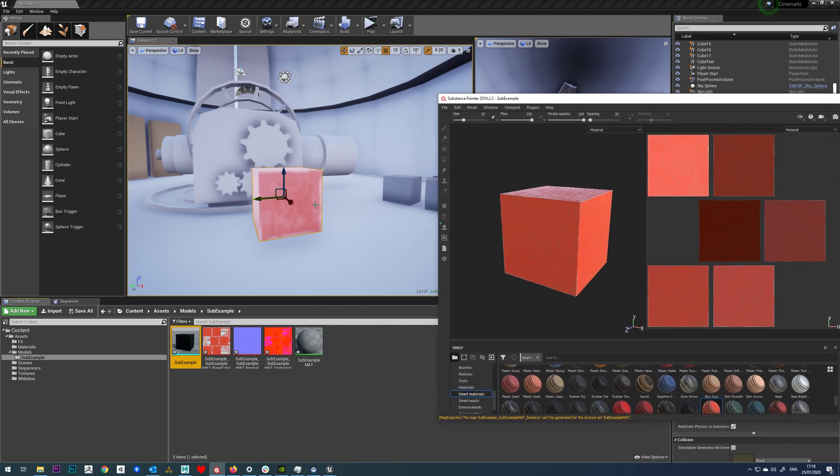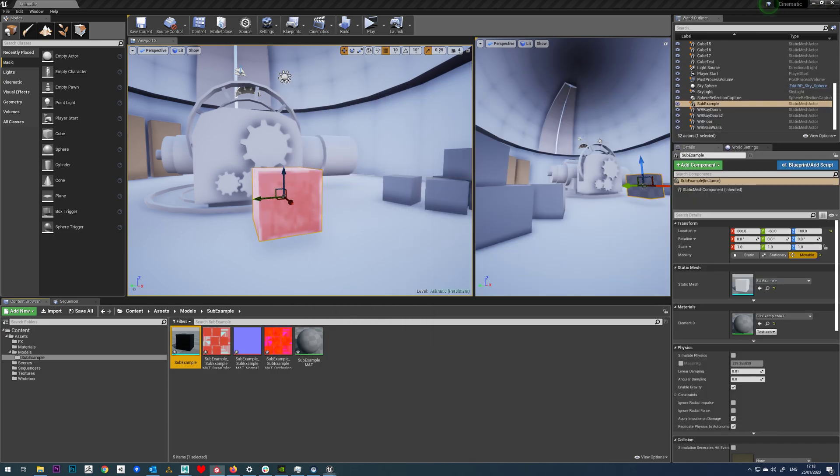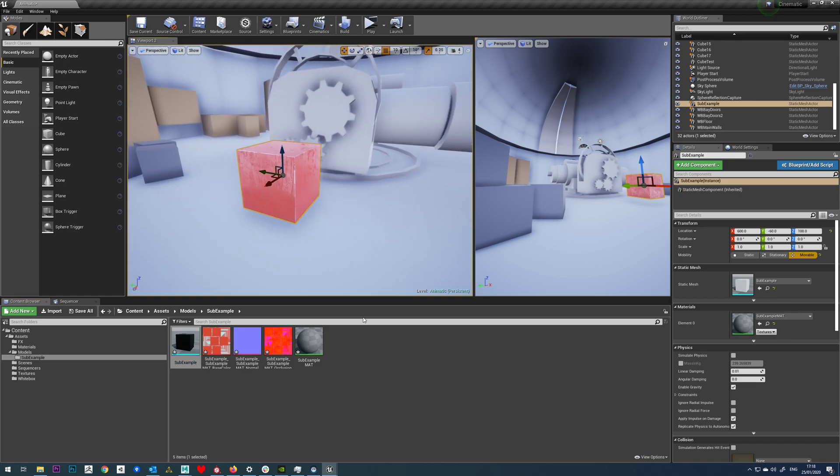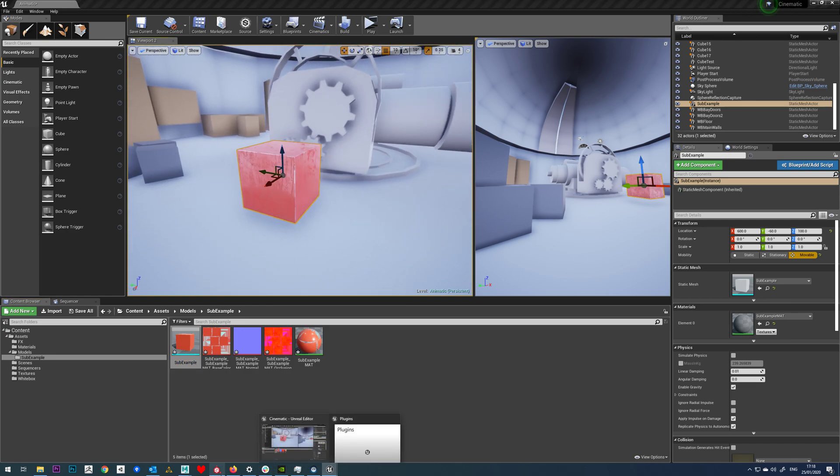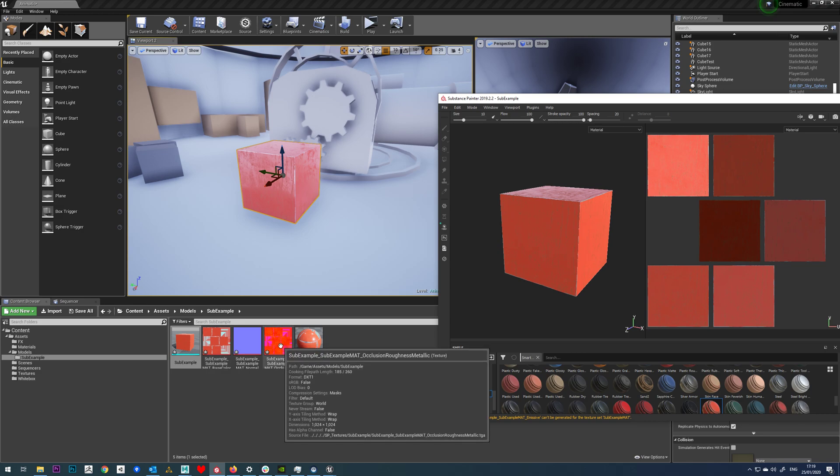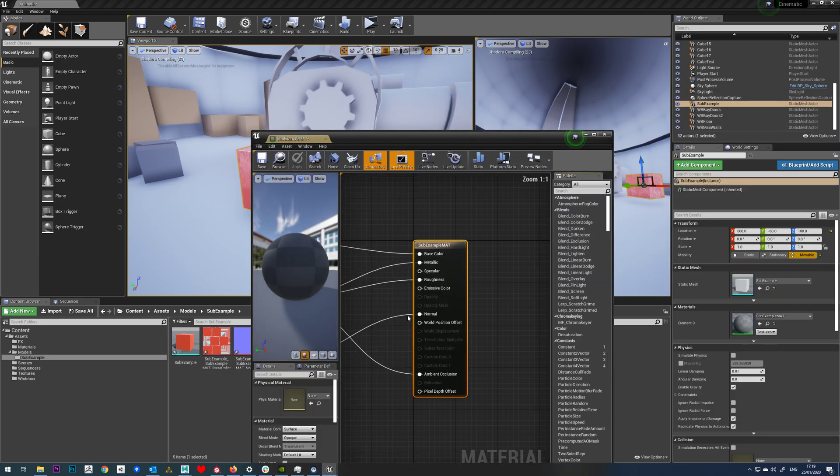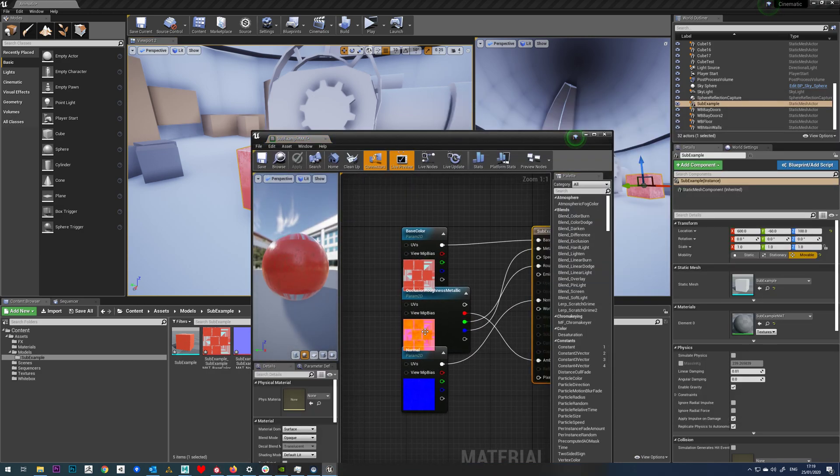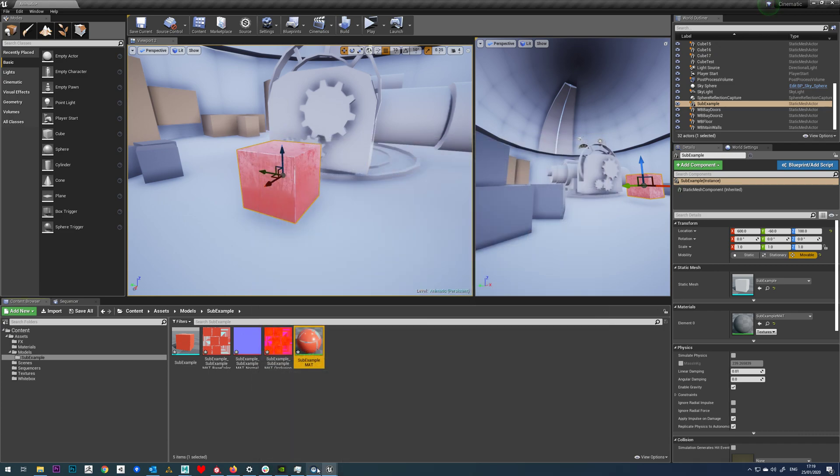And you can see straight away this will update in Unreal with the new textures. So it's very quick to update, you see it's generated our textures for us, and it also has output them in a nice patch format as well, so it's reasonably efficient.